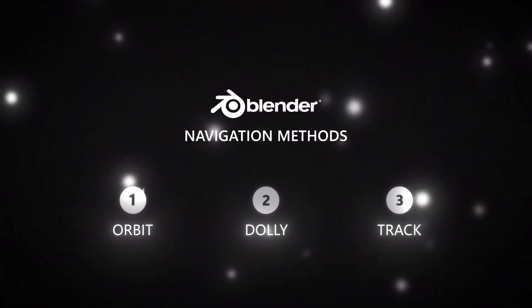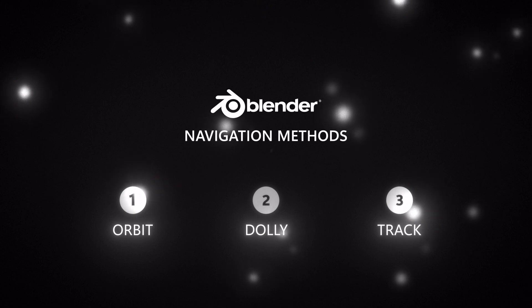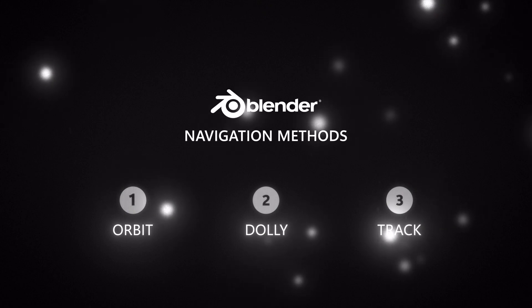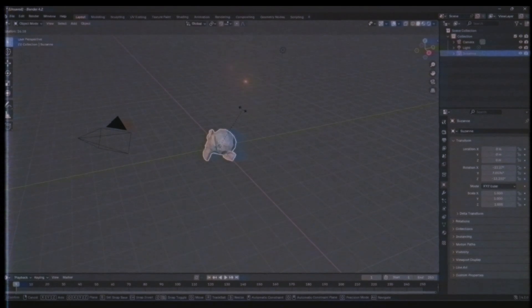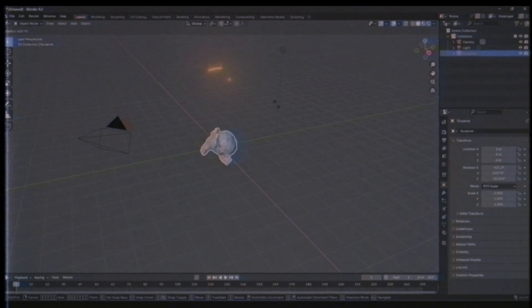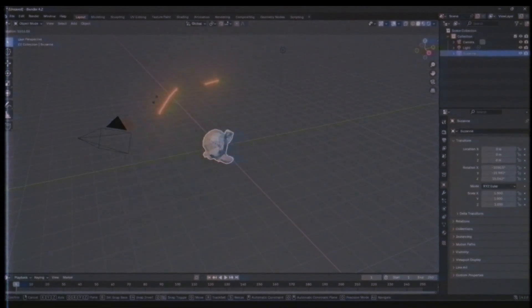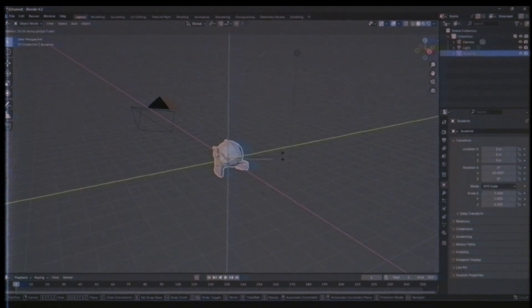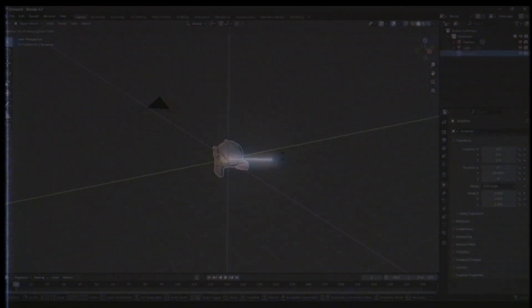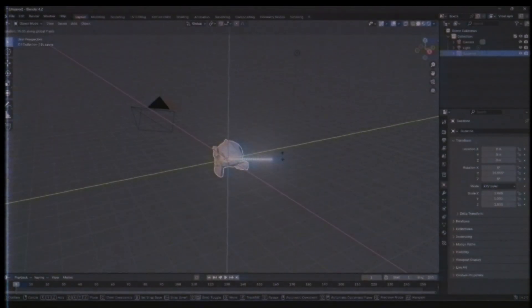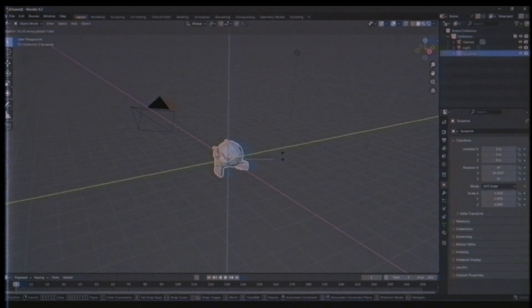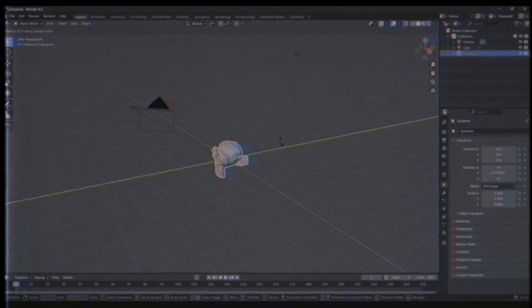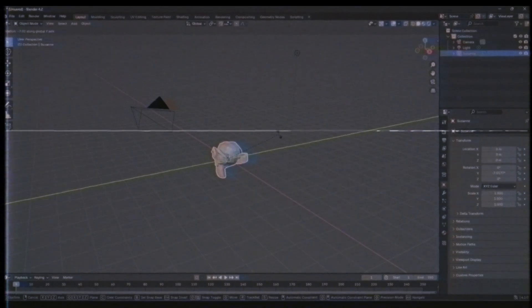Remember, the navigation methods we briefly covered in the last episode, and the transform tools we learned today, are some of the most frequently used features in Blender. Working in 3D software without these tools is nearly impossible, at least until today. So make sure to practice them well, so they become second nature, because you'll use them all the time.